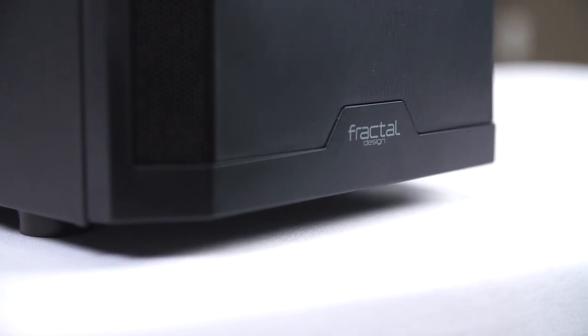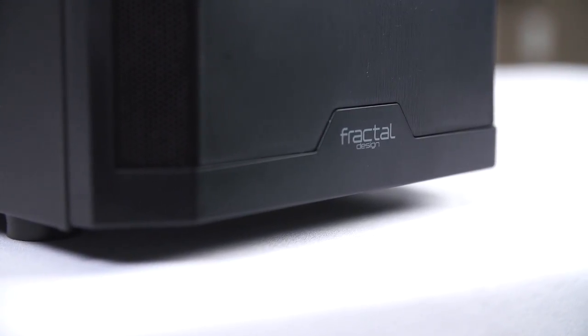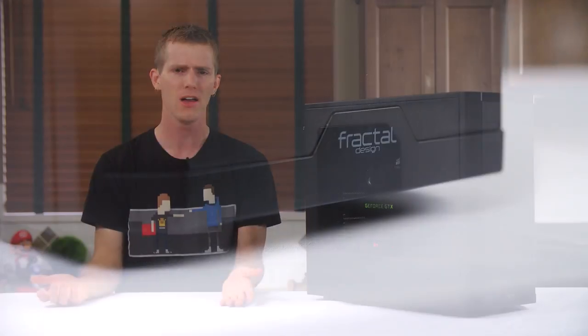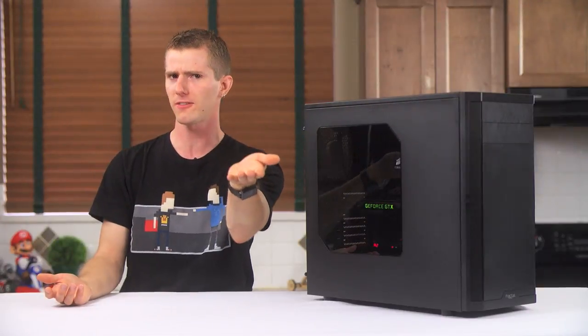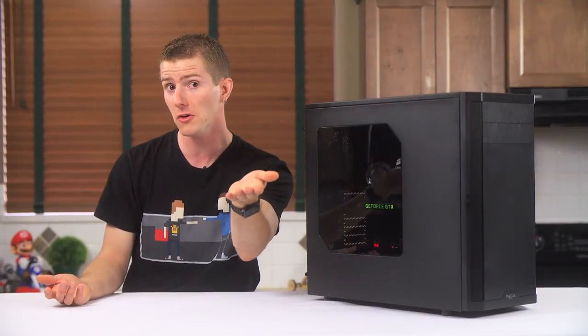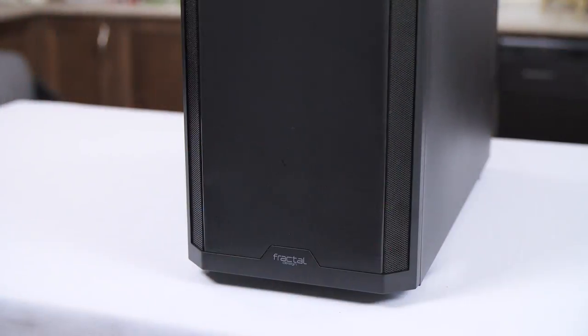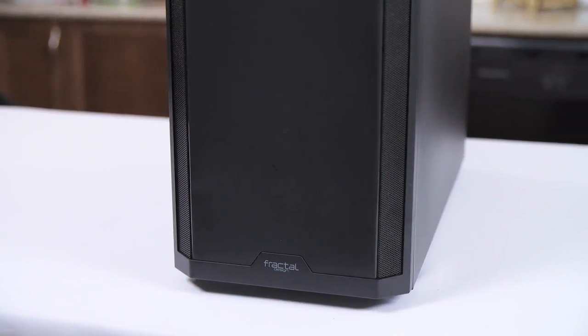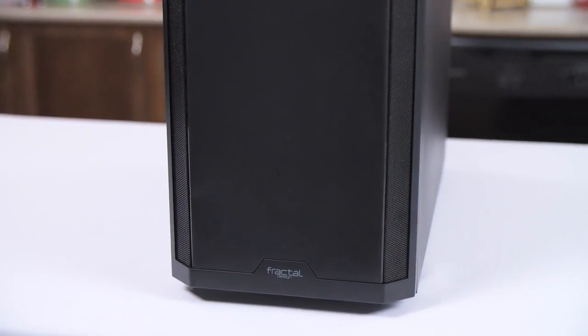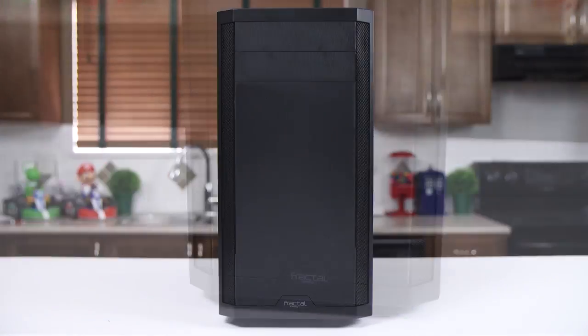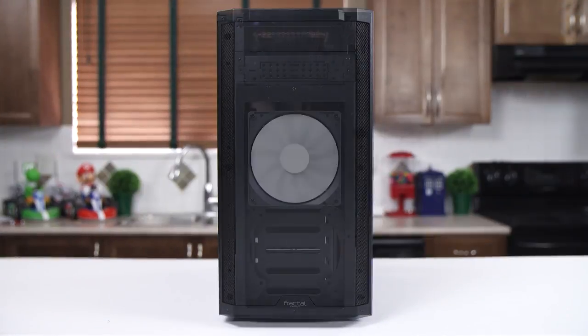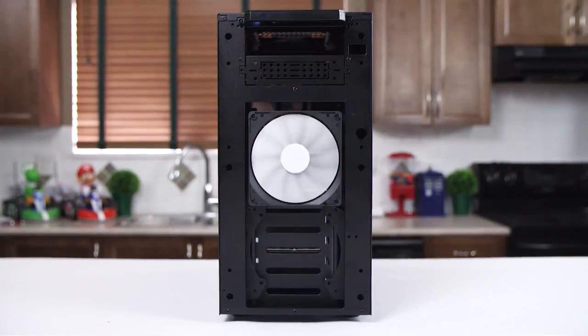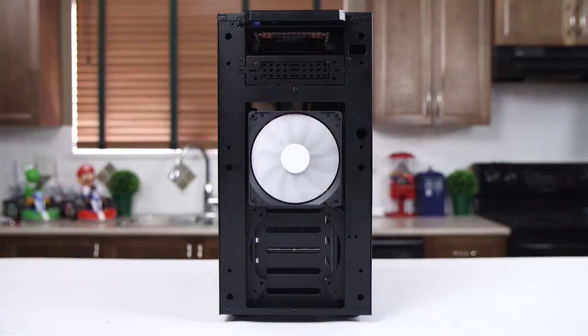a small logo that seems designed to be easily replaced with something else. Are we targeting system builders here, Fractal? And long filtered mesh strips that will feed the included front 140mm fan and the optional second mount underneath it with fresh air.